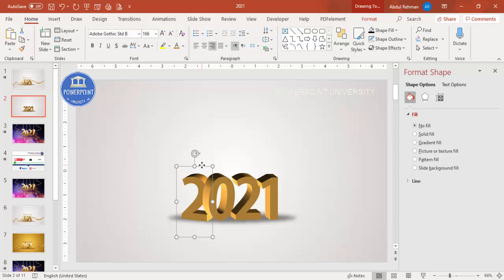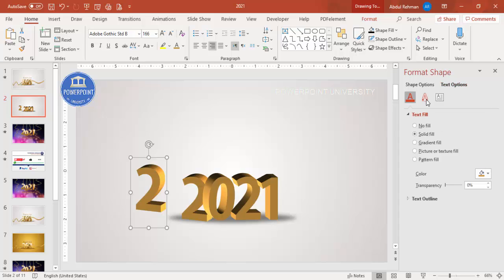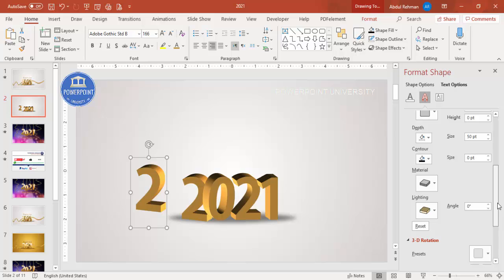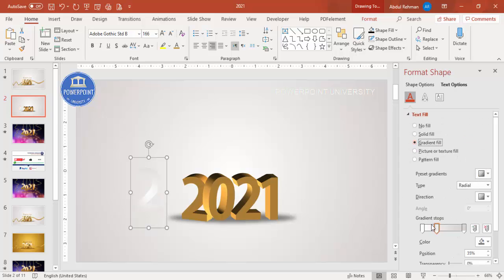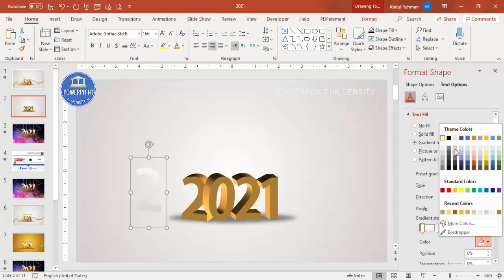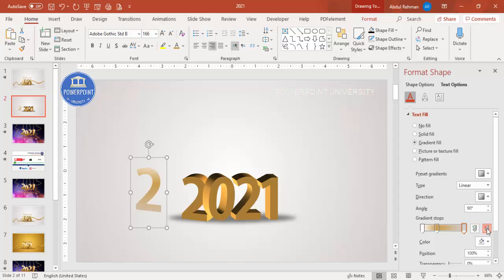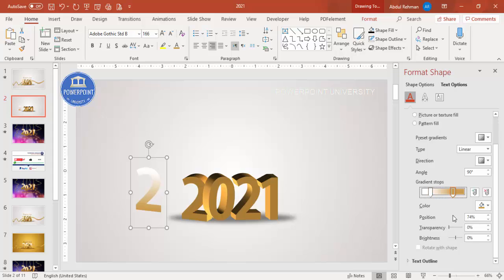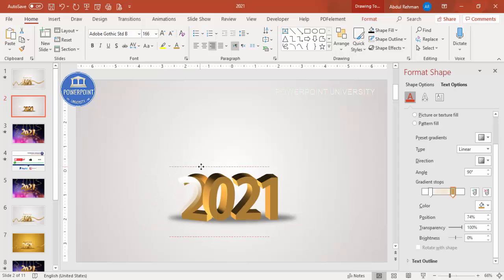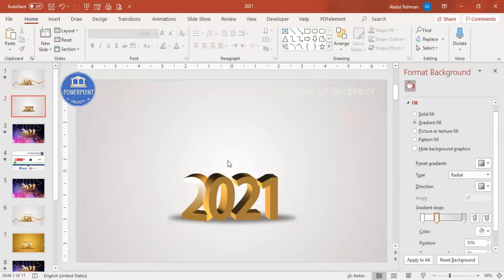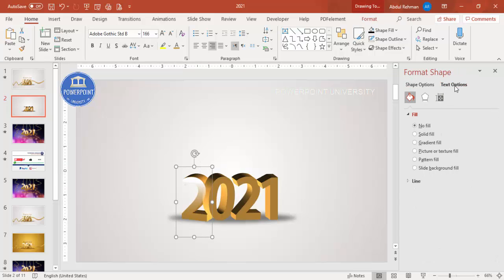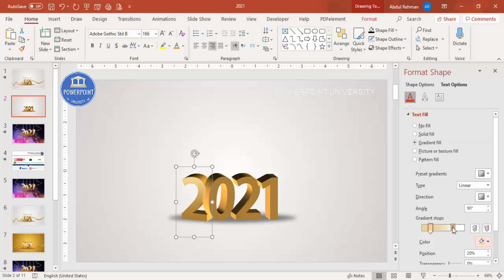Now add a glossy light effect for the animation. Select a number, press Ctrl+D to duplicate it. In Text Options > Text Effects > 3D Format, remove the depth by setting it to zero. Then go to Text Fill, select Gradient Fill, set the type to Linear. Use white as the first color stop and a golden color as the second, then set the golden stop's transparency to 100%.